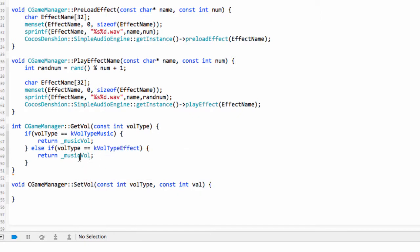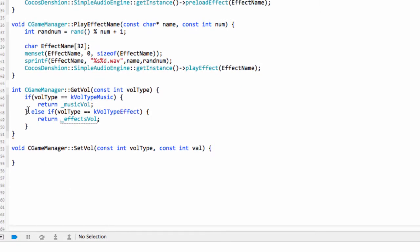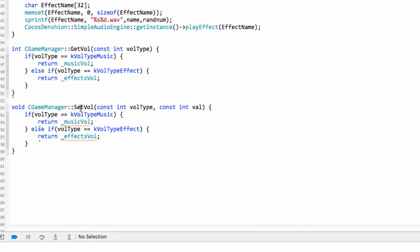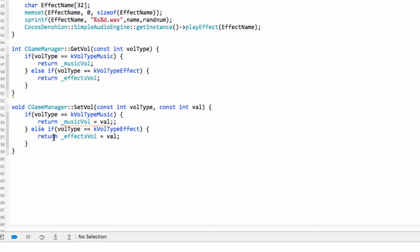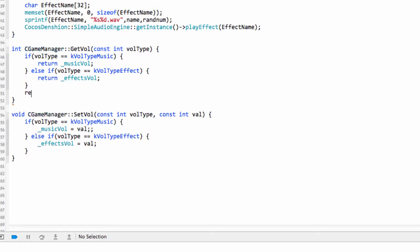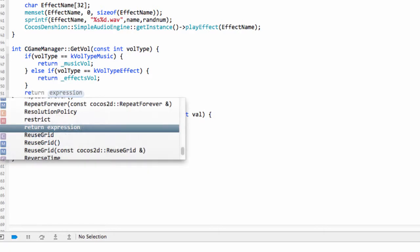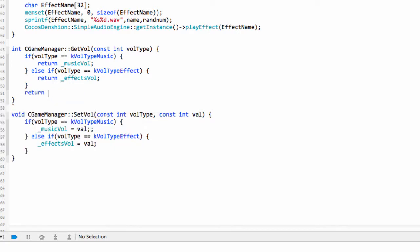Else, and we want an if here because we might want to add something in in the future. kVolumeTypeFX, then we'll return the effects volume like so. And here inside the setVolume, similar thing. If the volume type equals that, then the music volume equals the value. Otherwise, the effects volume equals the value. And obviously, these returns make no sense here. And on this one here, we'll just return a zero, like so.